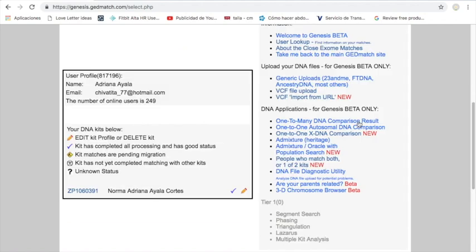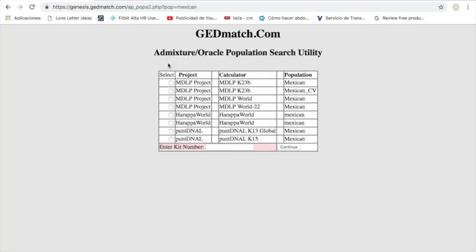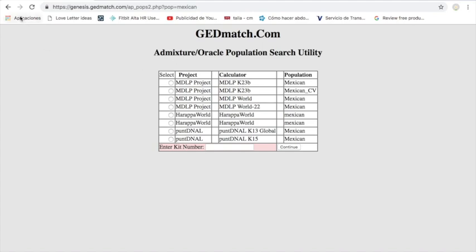The first thing you have to do, and that helped me a lot, was to use this new feature—Admixture Oracle with Population Search. I am Mexican, so I wrote 'Mexican,' then it will give me the tests or calculators that have Mexican DNA tested in their laboratories.